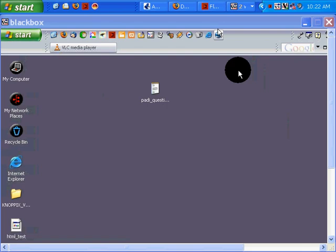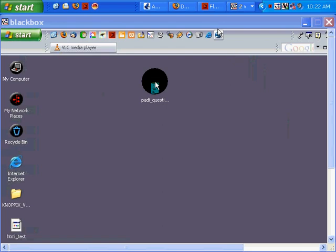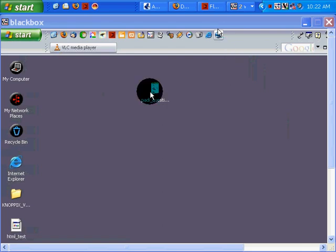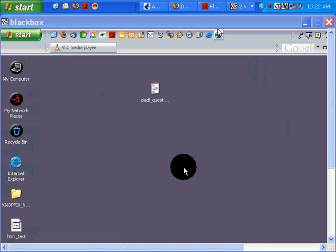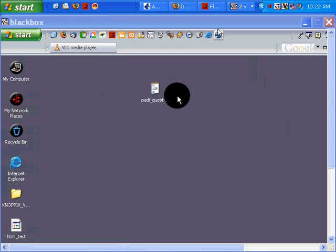I've VNC'd into my remote machine. The machine is right next to me, but this is a proof of concept in terms of manipulating an application and hardware remotely.